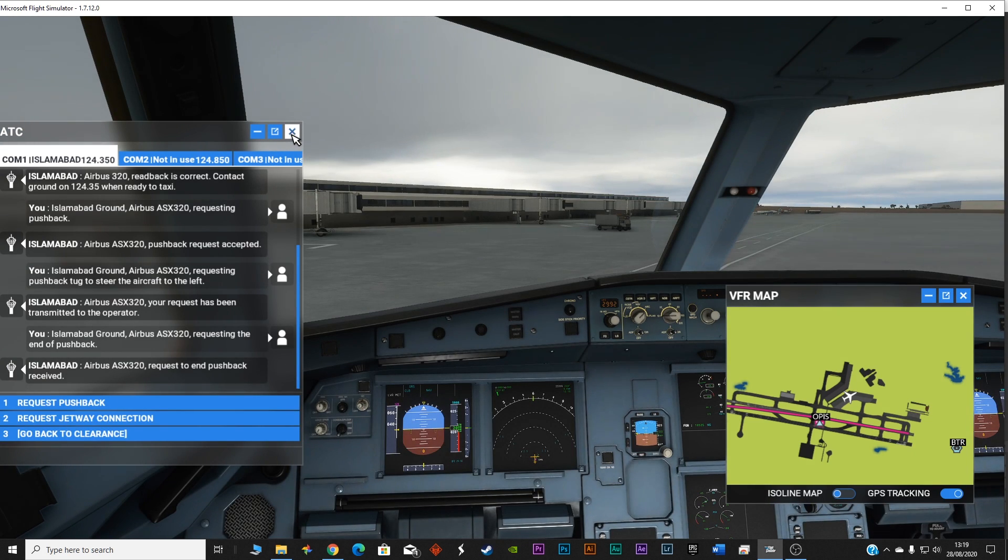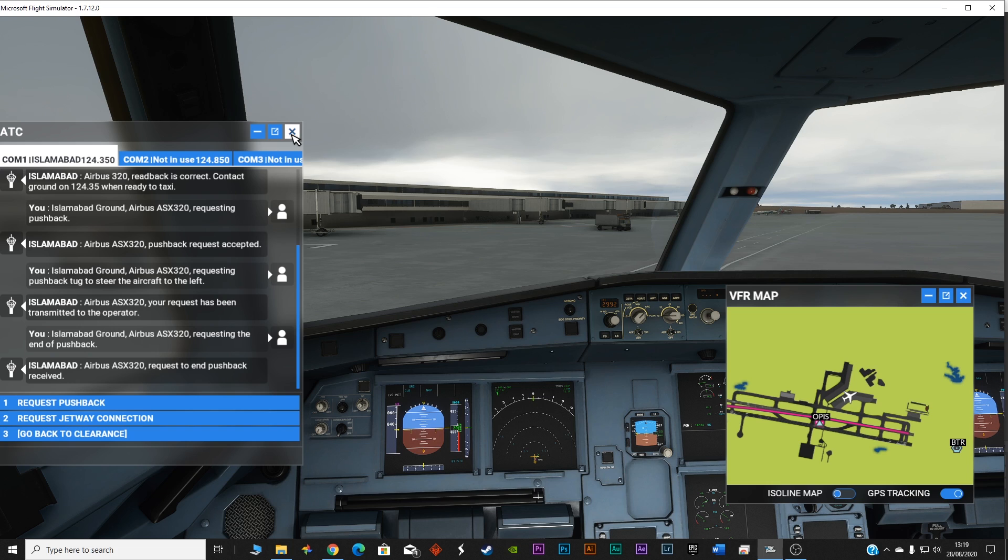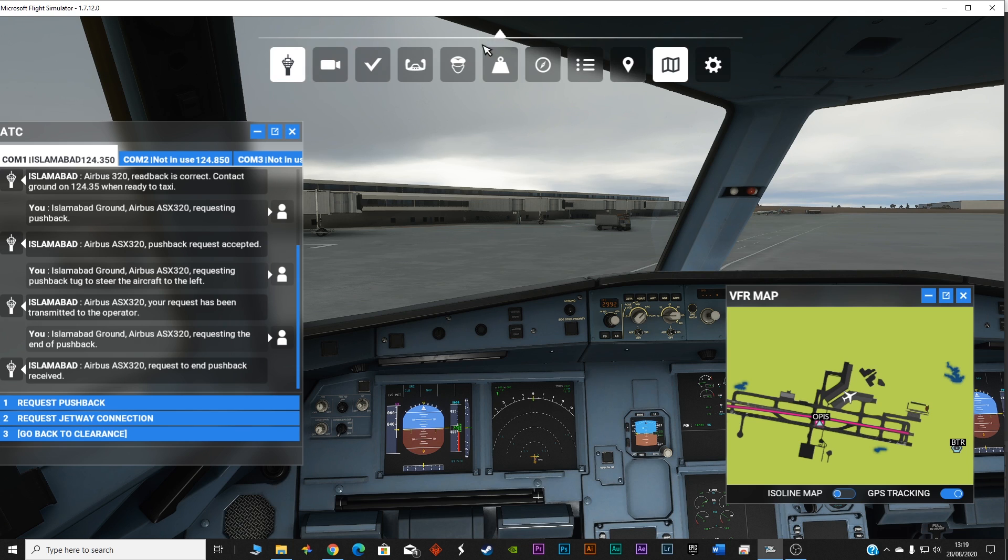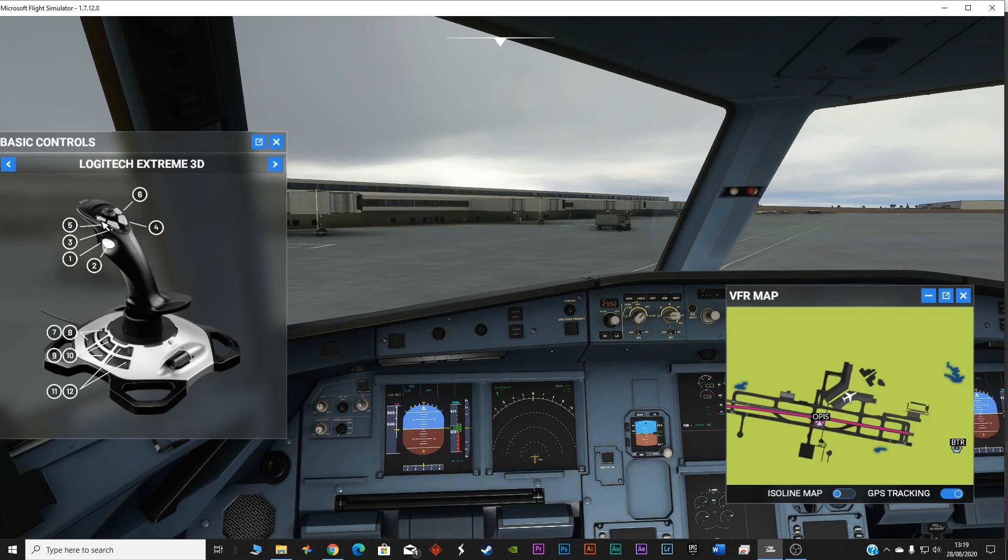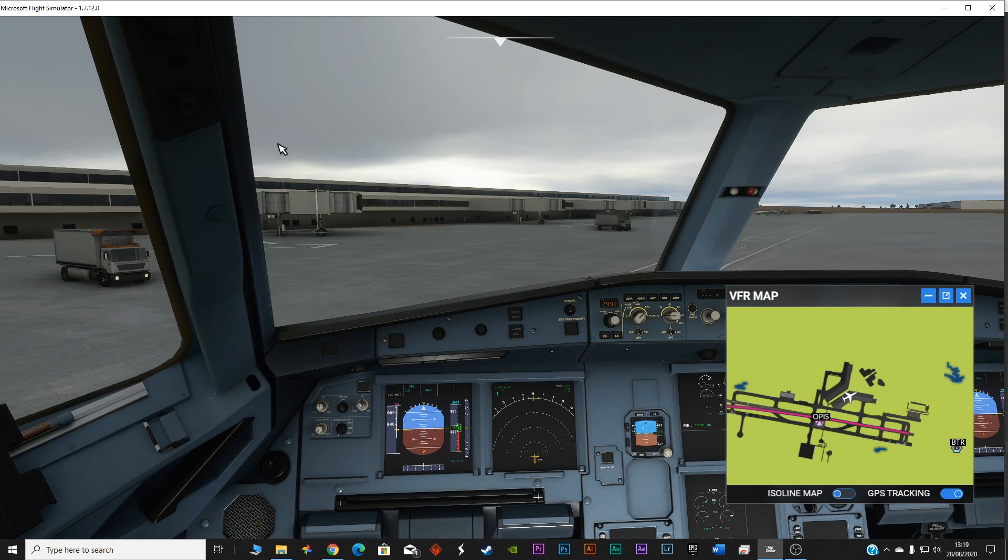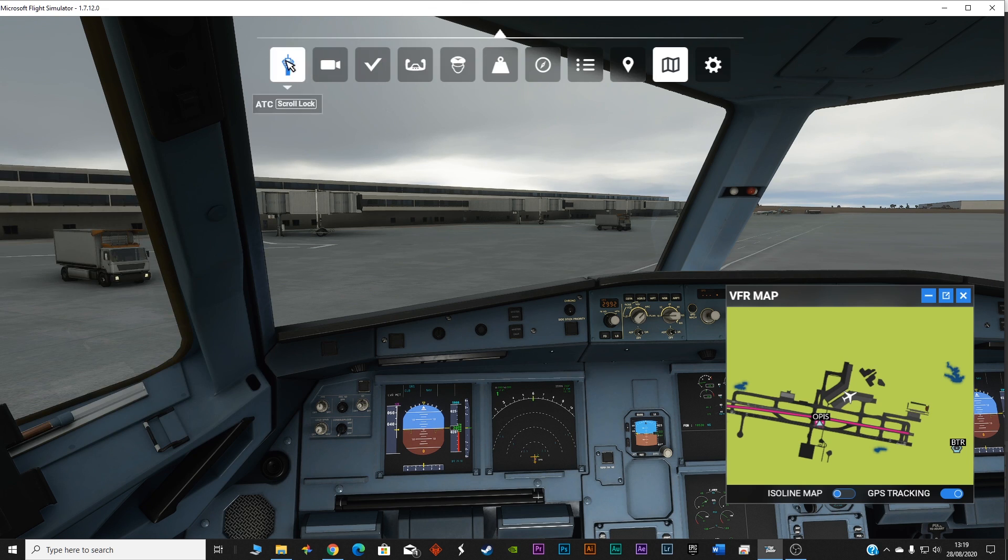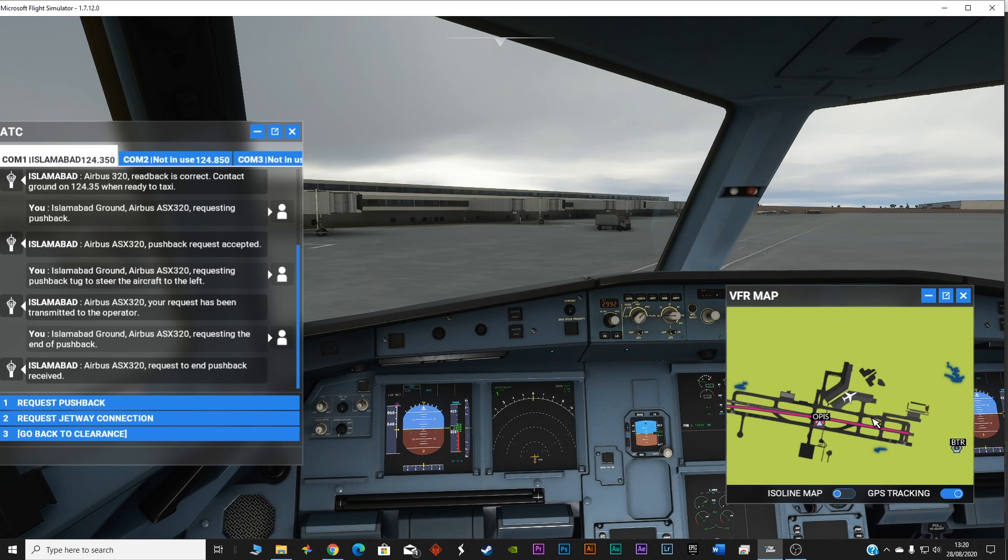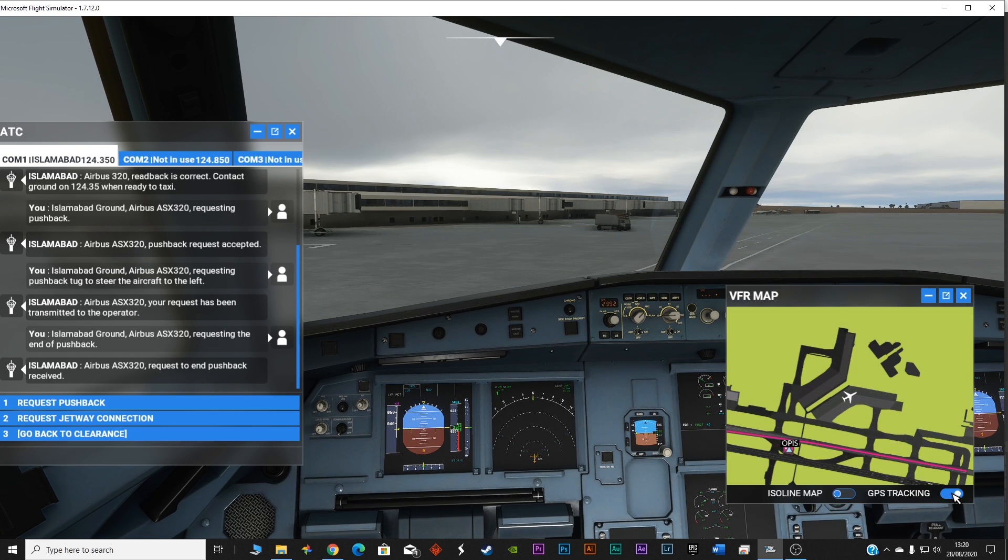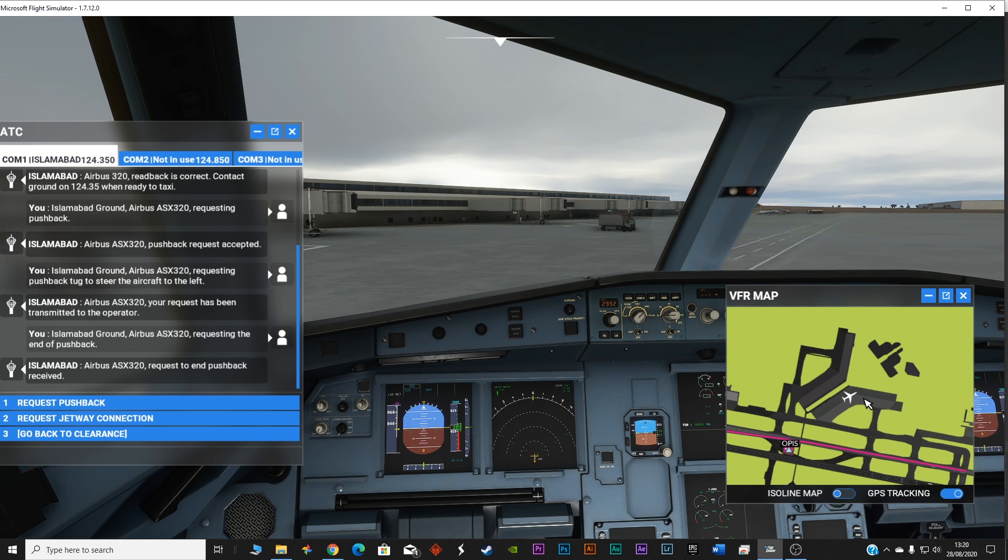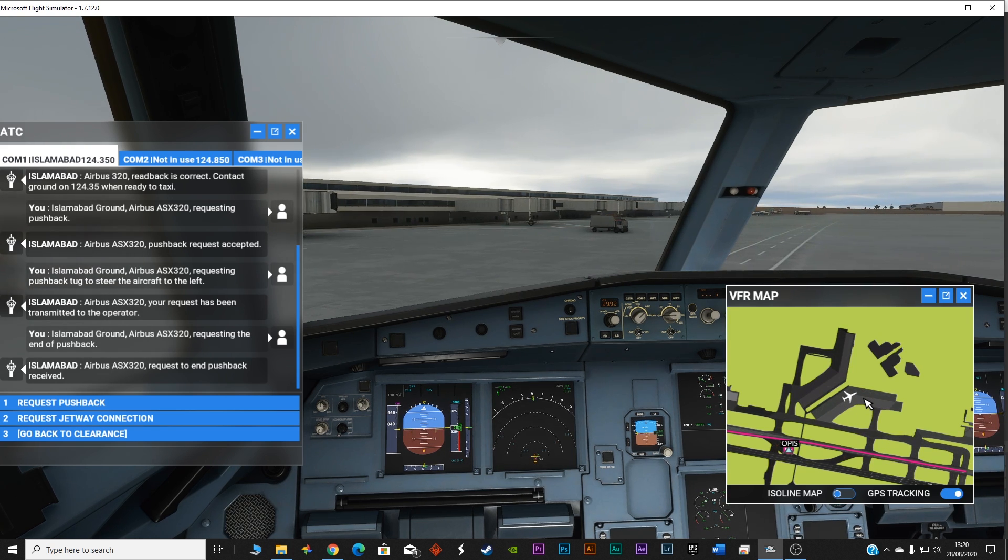Airbus Alpha Sierra X-ray 320 requesting the end of pushback. Request to end pushback received. Let's get back to the cockpit. I have turned on the VFR map because I can clearly see where we are actually going. This helps me in carrying out a proper taxi towards the runway. It's time to get the flying stick. I'm using the Logitech Extreme 3D Pro. Turn on the communication, keep this VFR on, and let's start taxiing. Keep the GPS tracking on so the map will keep following your plane.